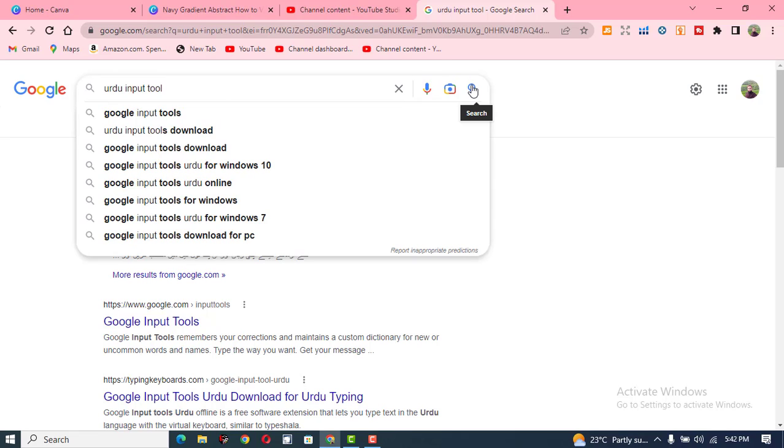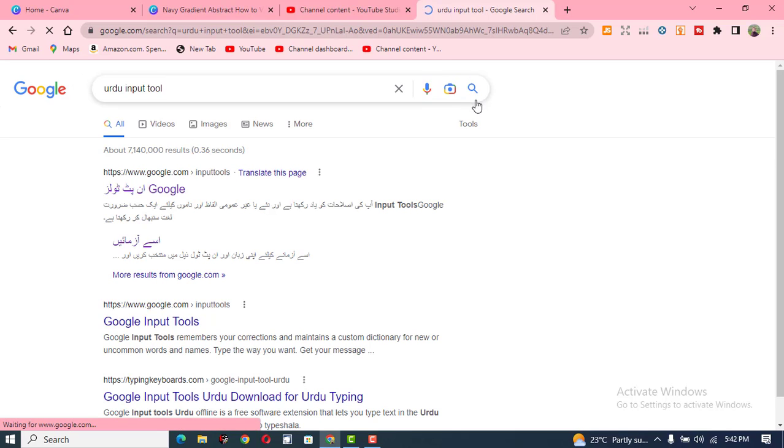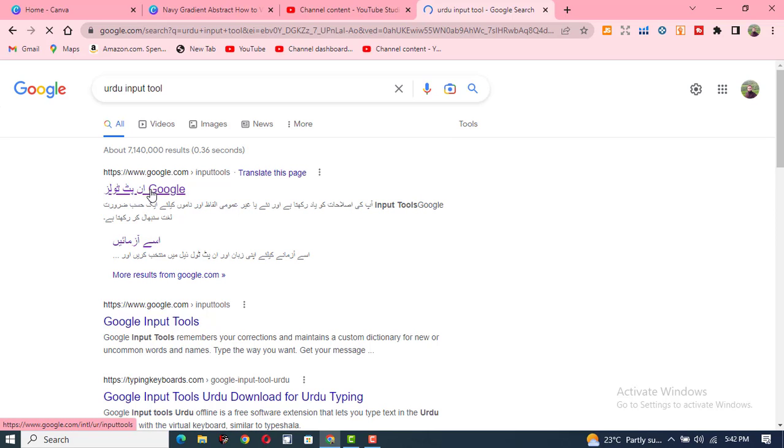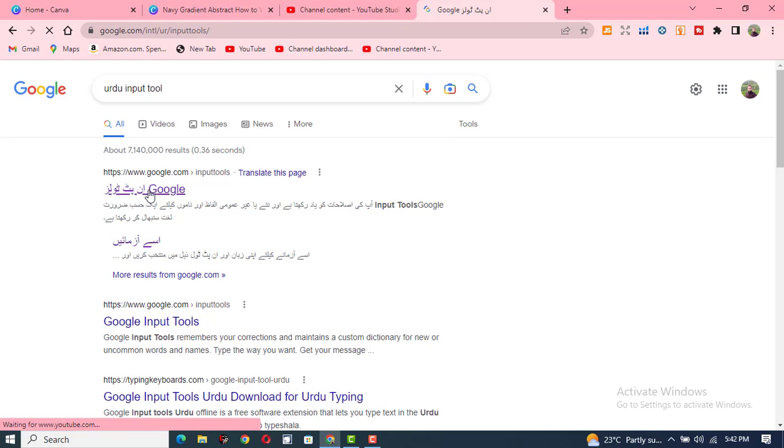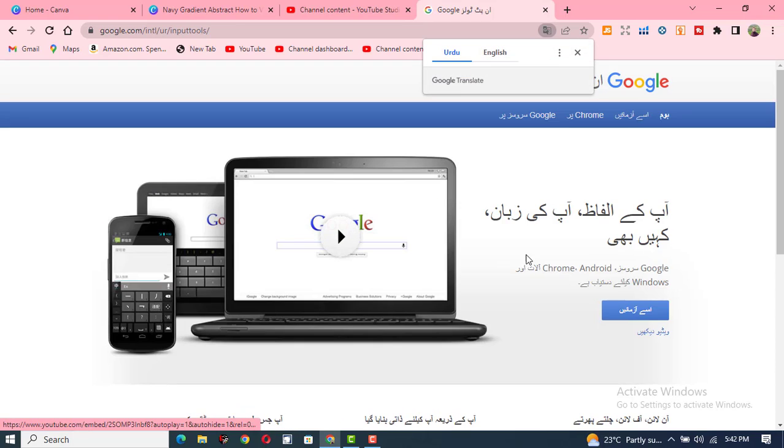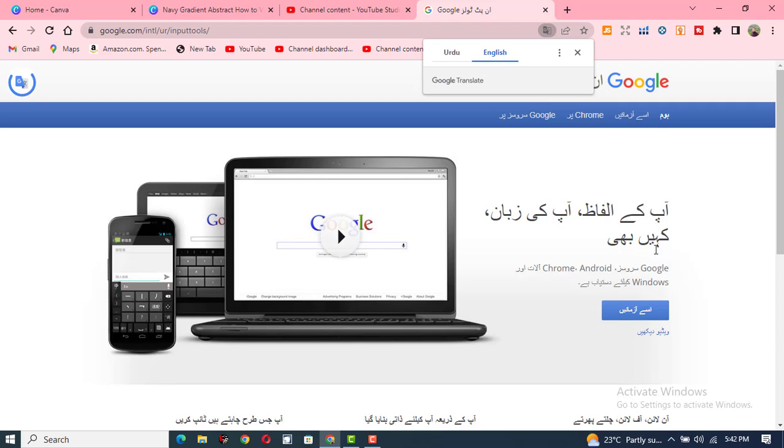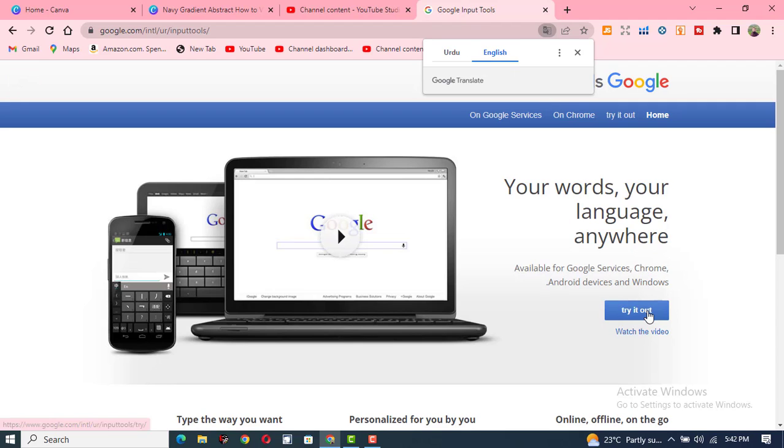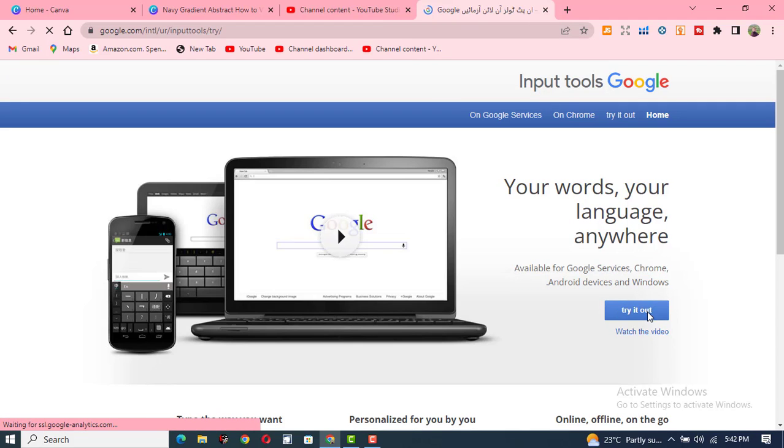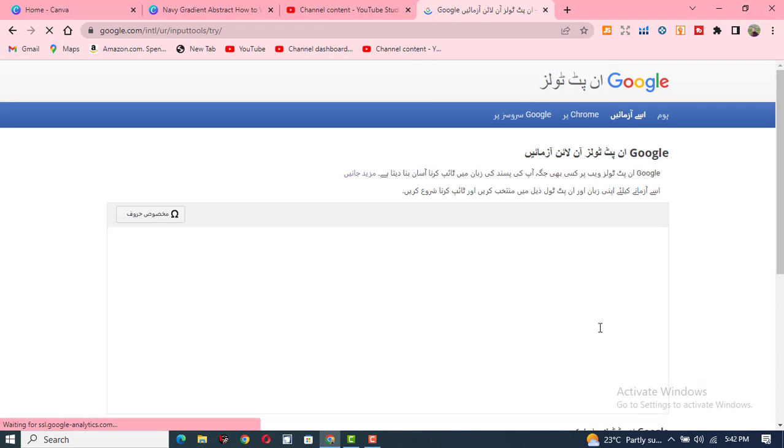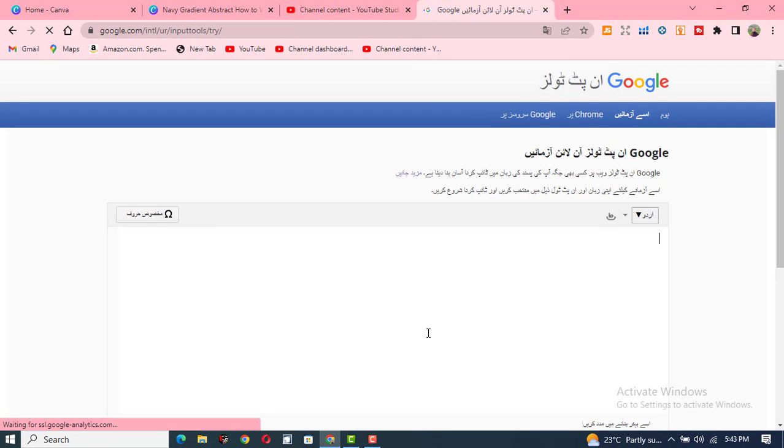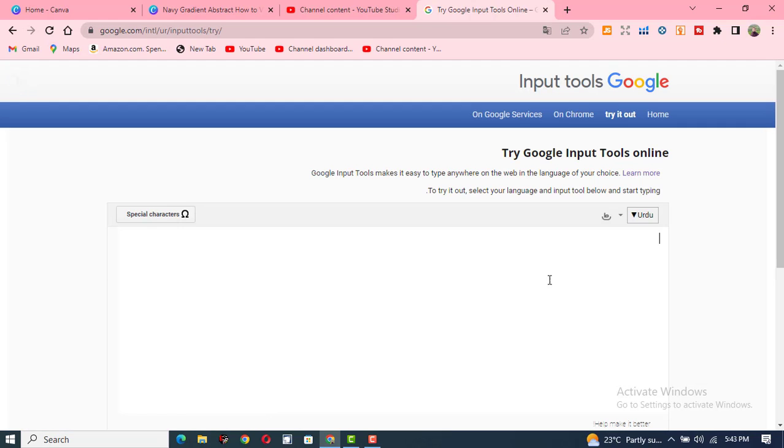When you search it out, then Google input tool will appear as the first website. Click on it. Here you can change its language to Urdu or English. I'm clicking here on English. Try it out. This window will open in front of you.